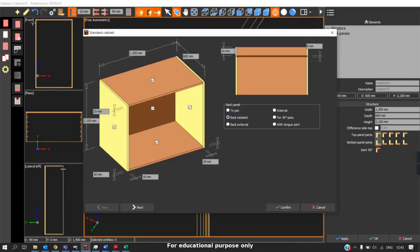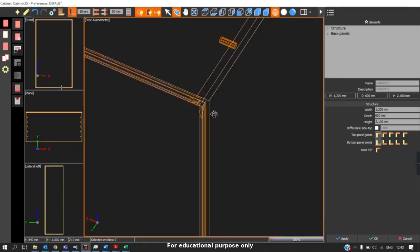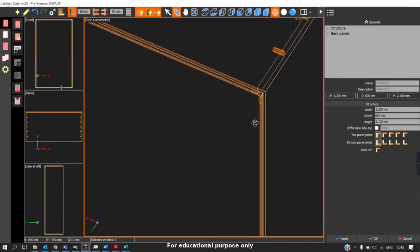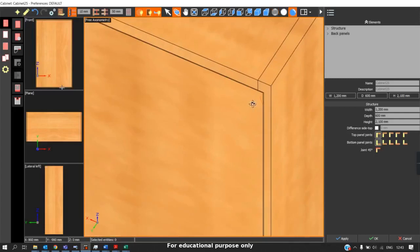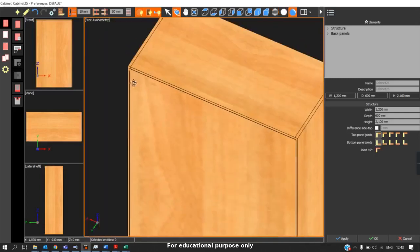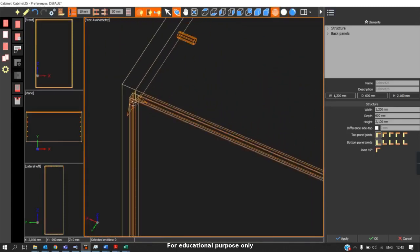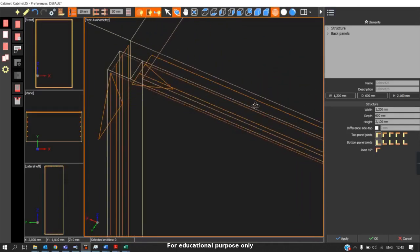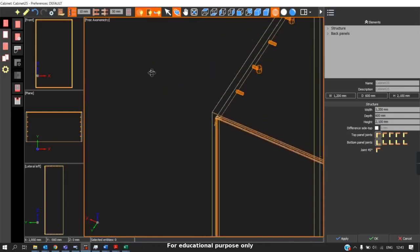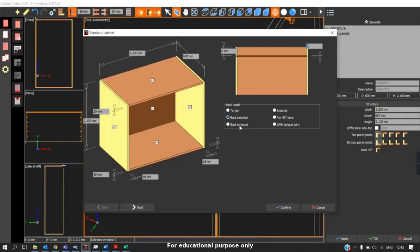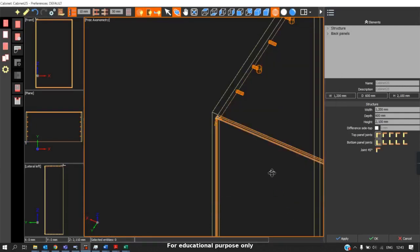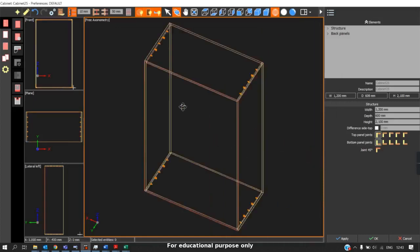This is the two-joint, the most commonly used one. Next we have the back rebated. Back rebated will give the opposite distance zero. This is similar to the two-joint, but the difference is that a slot is provided — not a groove — and the back panel is placed in that slot. This is nothing but the back rebated.